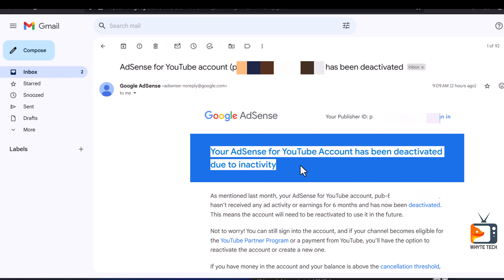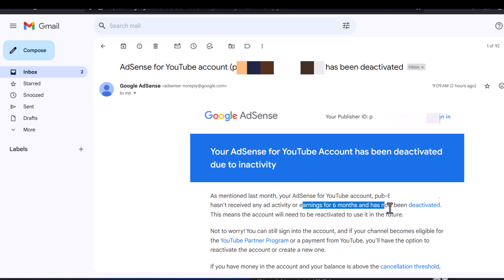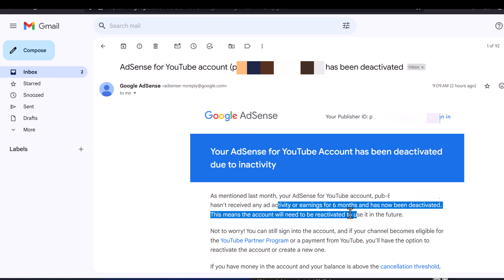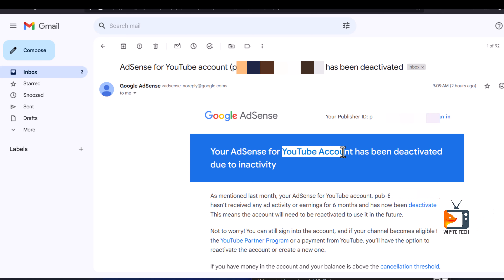My AdSense has been deactivated due to inactivity. Last month they sent me a message that for the past six months this AdSense account has been inactive and it's been scheduled for deactivation within the next 30 days. My plan was to remove my YouTube channel from this particular AdSense account.